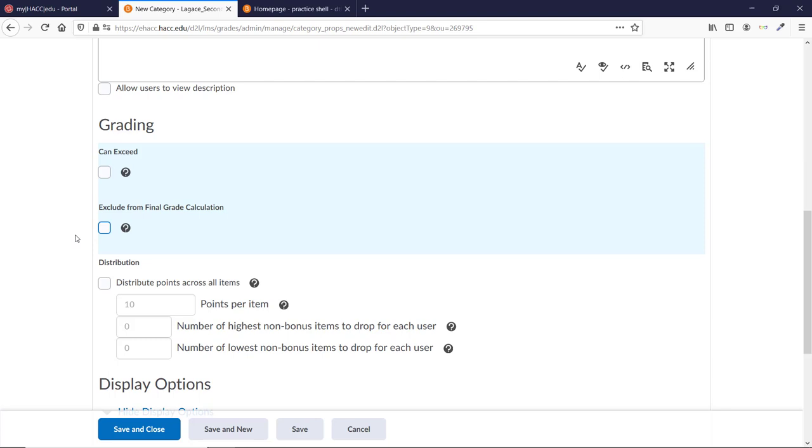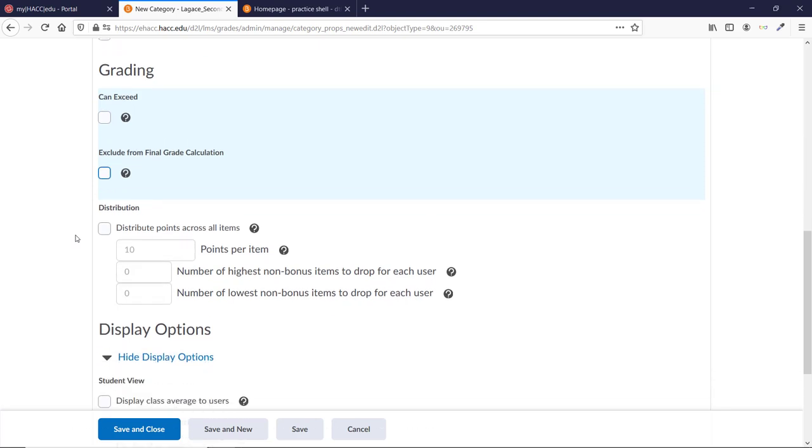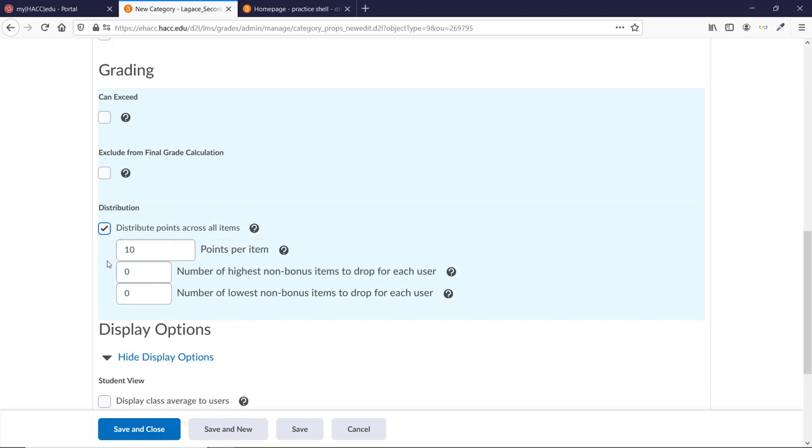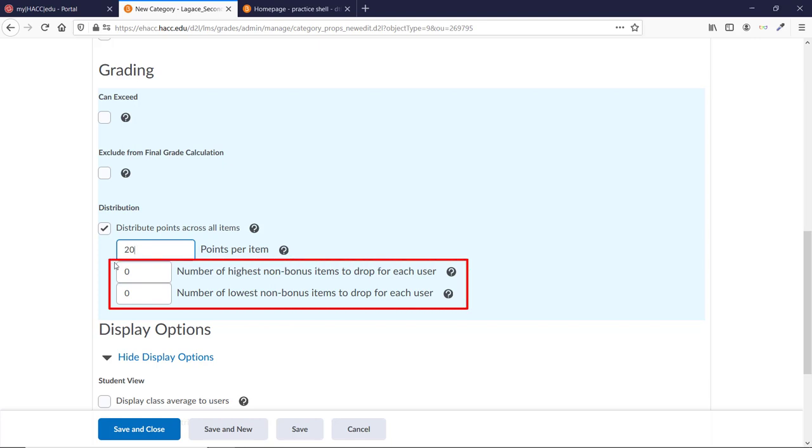There are a few more options that can determine how the grade items within the category are valued. Distribute Points Across All Items sets all items in the category to the same value. You can then determine the number of points they're each worth. Making all items the same value is the only way to have D2L automatically drop a number of the highest and or lowest items, which you can choose with the final two boxes here.